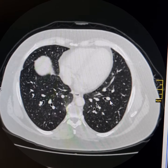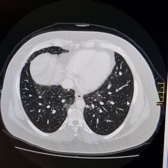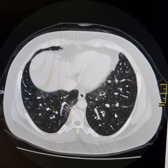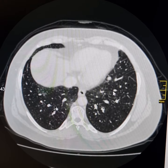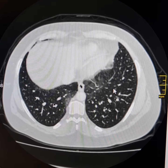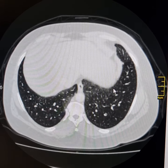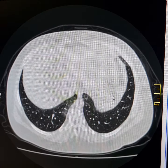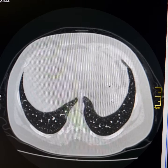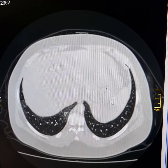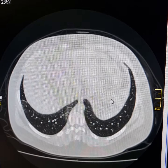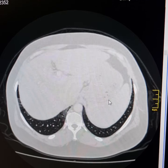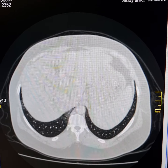Multiple intrapulmonary nodules are present. So, whenever looking at any intra-abdominal malignancy while reporting a CT scan, since the lower part of the chest has already been scanned, one must always look for any metastatic lesions in the lungs.